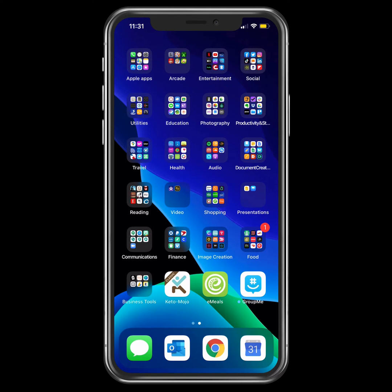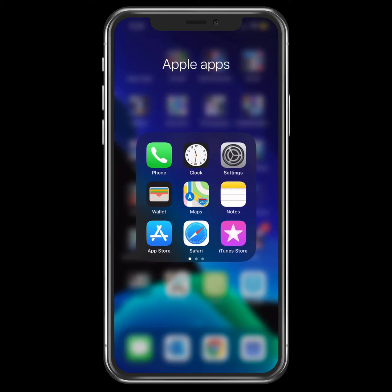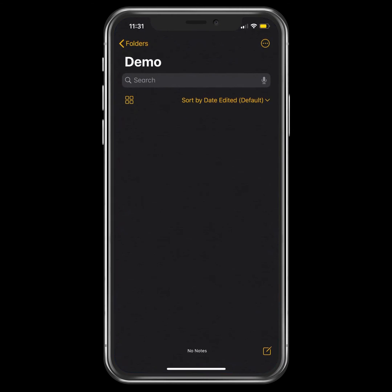We're going to take a look at a way that you can use the Notes app on your iPhone to scan in documents and save them as PDFs. Here I am on my iPhone. I'm going to open up my Notes app.